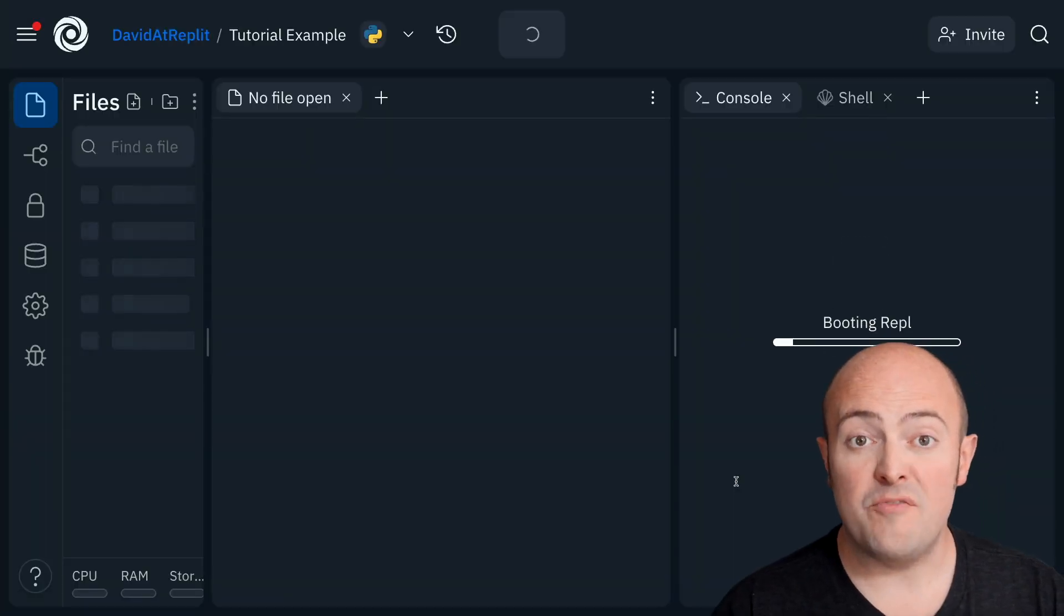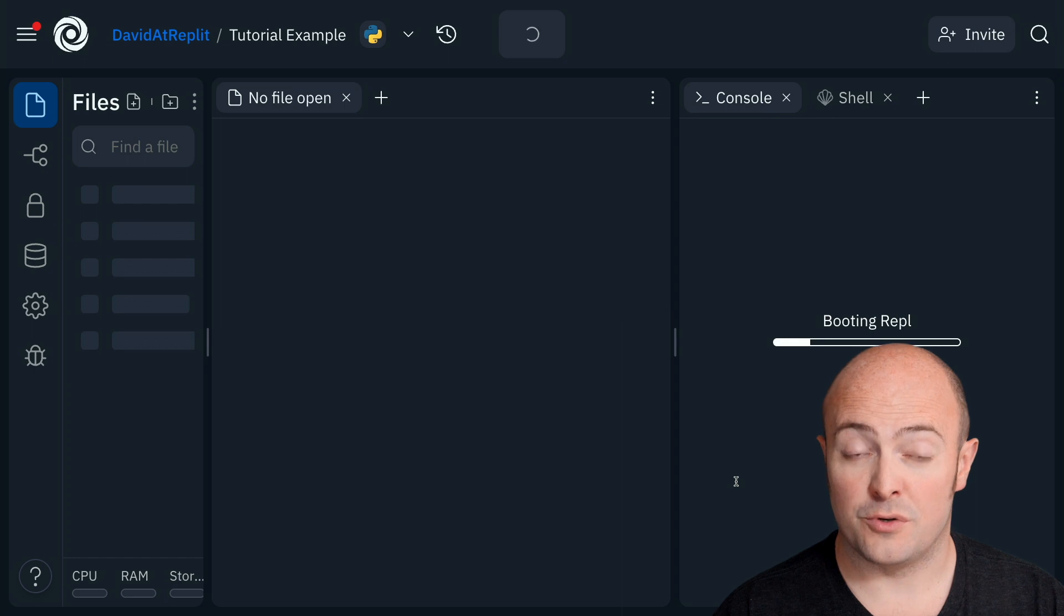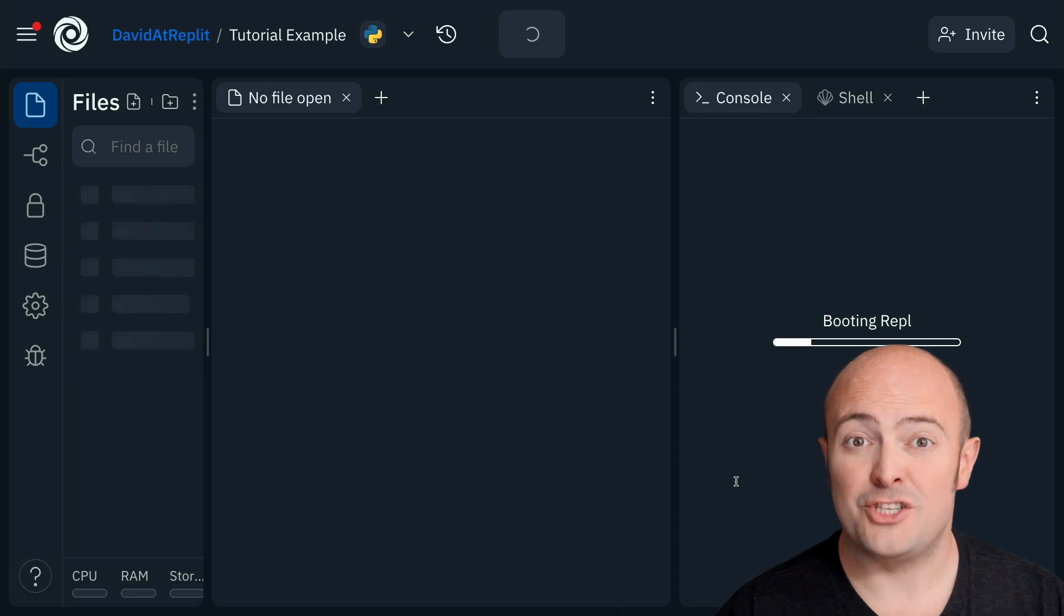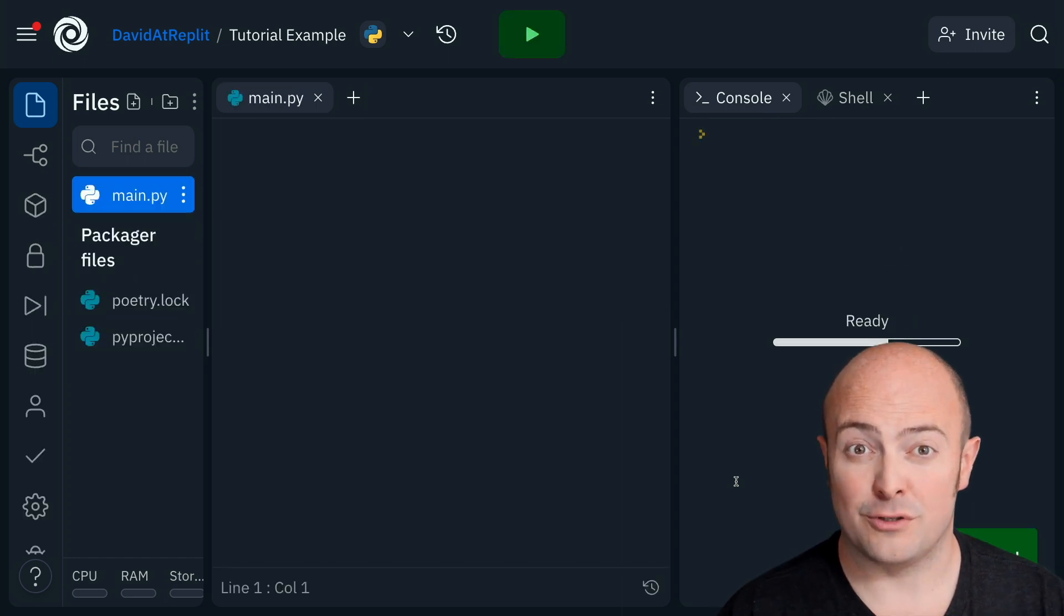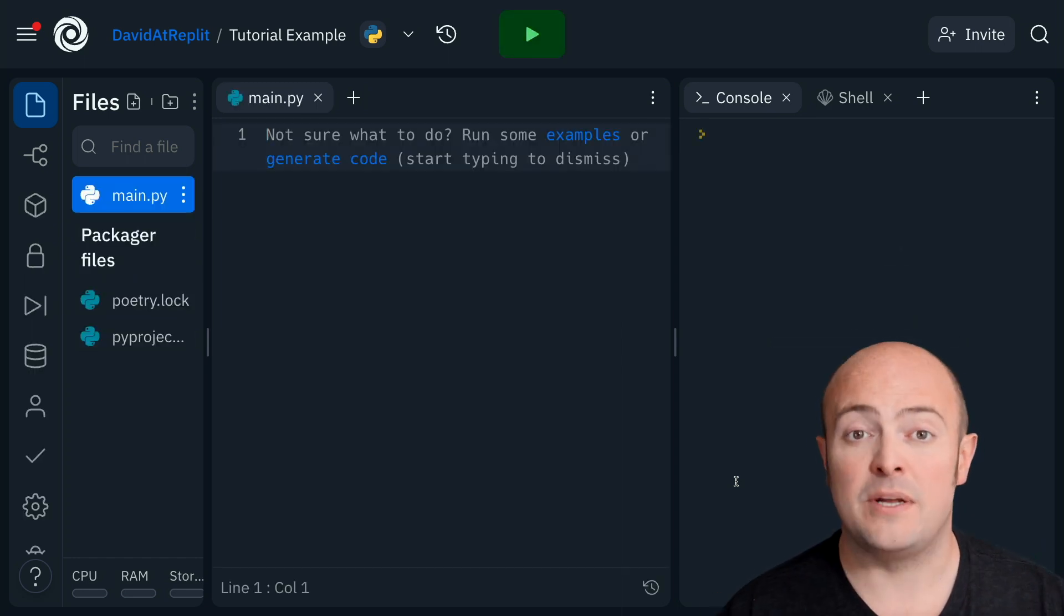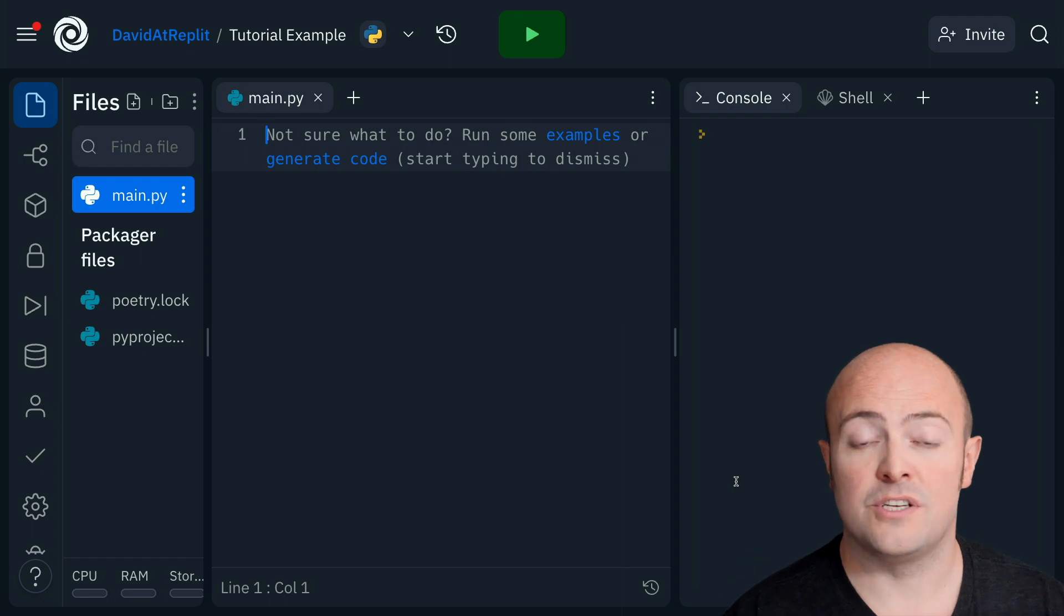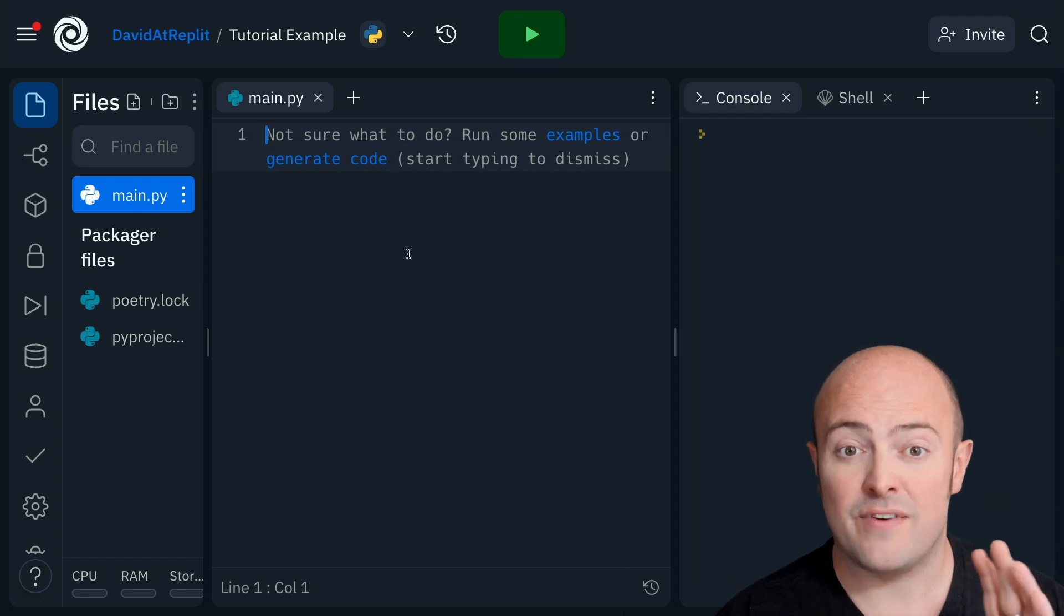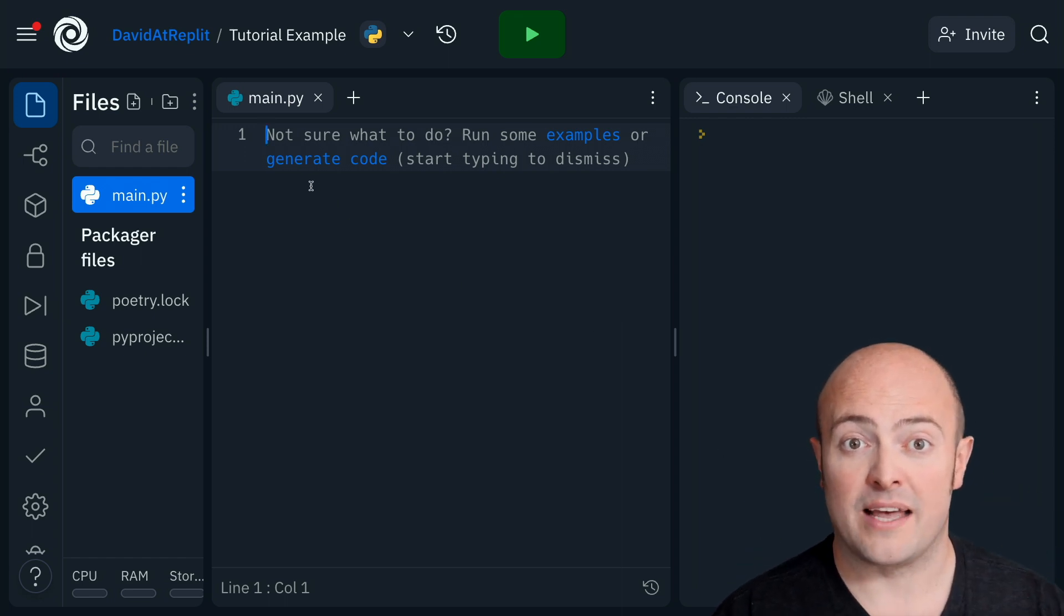Now, the way we've built tutorials is that it should be very simple to add tutorials to any REPL in any language that you want. And there's a very simple way of doing that.